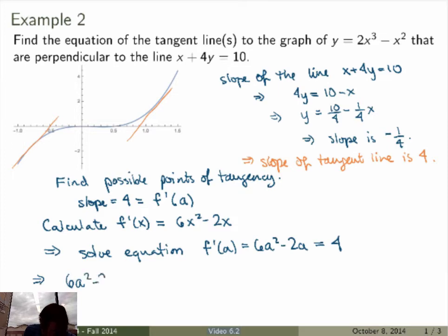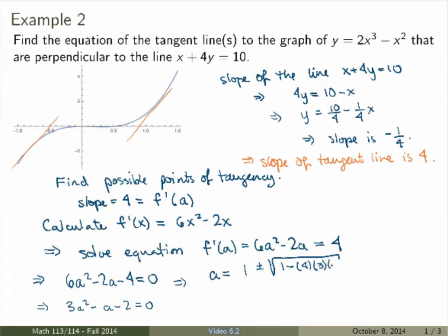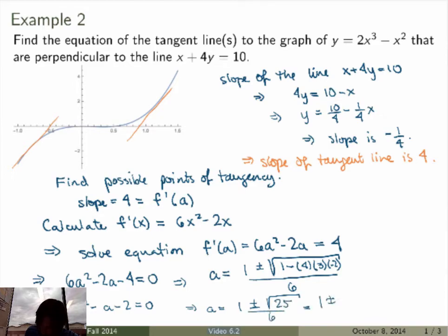We solve 6a squared minus 2a minus 4 equals 0. Dividing by 2 gives 3a squared minus a minus 2 equals 0. Applying the quadratic formula: a equals minus b, which is 1, plus or minus the square root of b squared — that's 1 — minus 4 times 3 times c, all divided by 2 times 3. Simplifying under the radical: 1 minus negative 24 gives 25, so a equals 1 plus or minus 5 over 6.